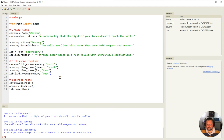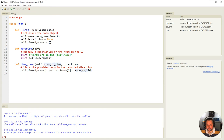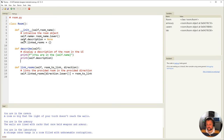All rooms have been linked, but I need to be able to see it. I could write the description down in main.py, or since I've already got the `describe` method, I can go back to room.py and add this to the description. I'm going to iterate over the linked rooms dictionary. Remember, the direction is the key.